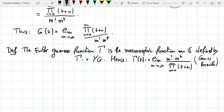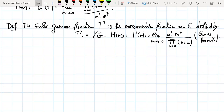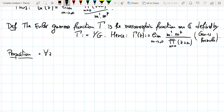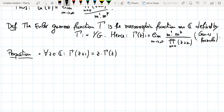This is the function Γ — a meromorphic function because it is the inverse of a holomorphic function. What we can say about this function will be contained in the next proposition. The first property is the so-called functional equation: for all z in ℂ, Γ(z+1) = z · Γ(z).